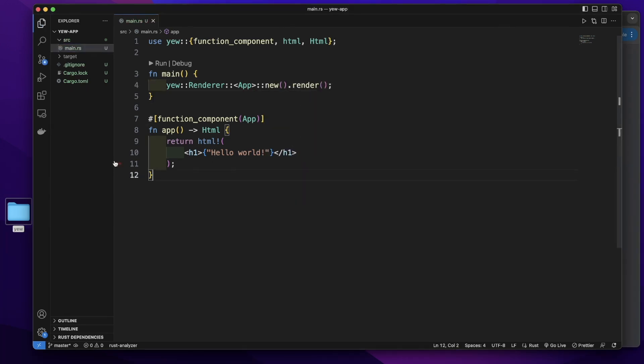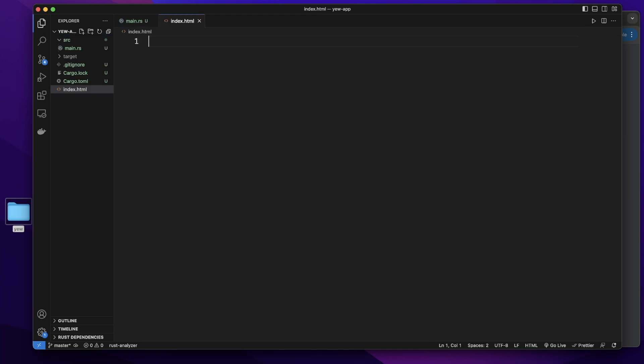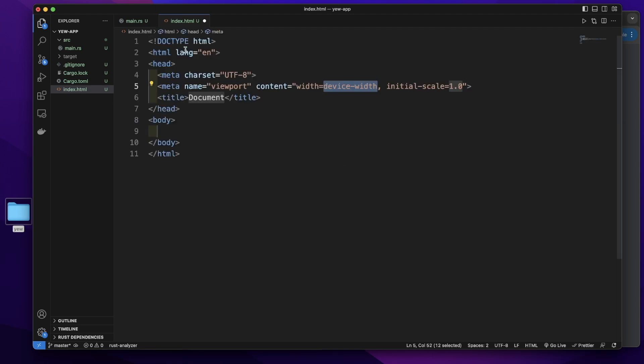In our directory, let's create a new file. Give it a name index.html. In this HTML file, we can type an exclamation mark and press enter to generate an HTML template.